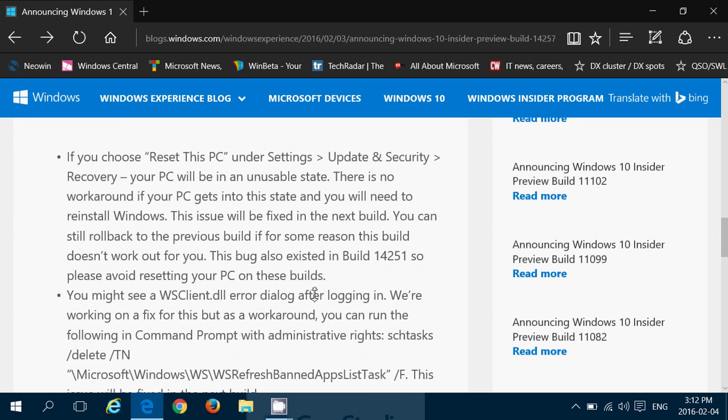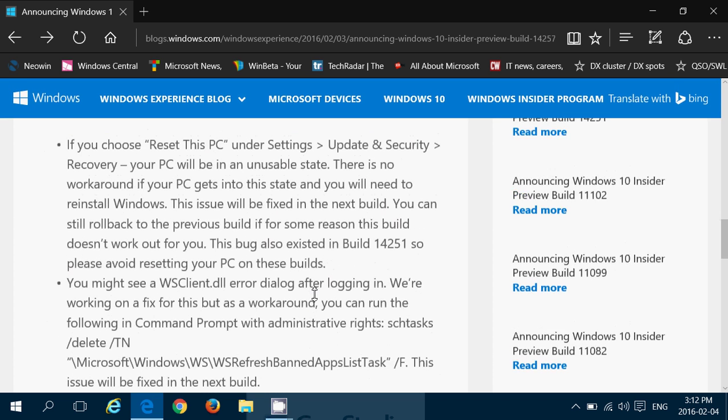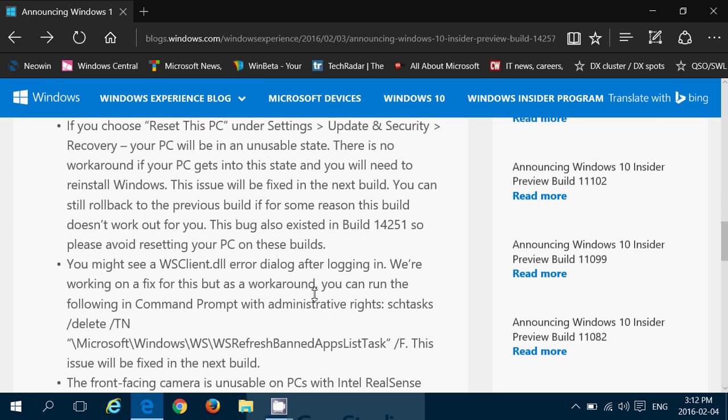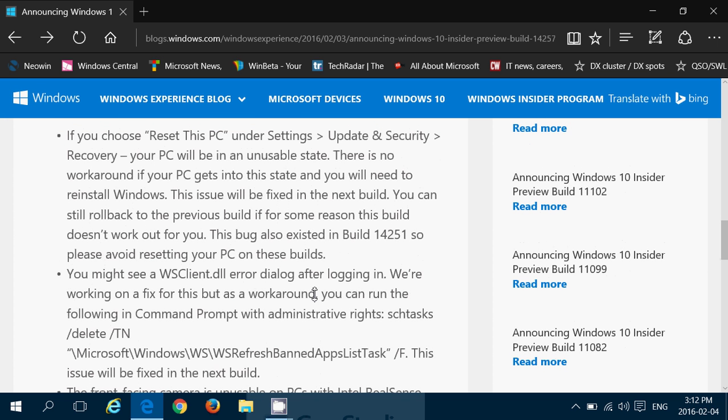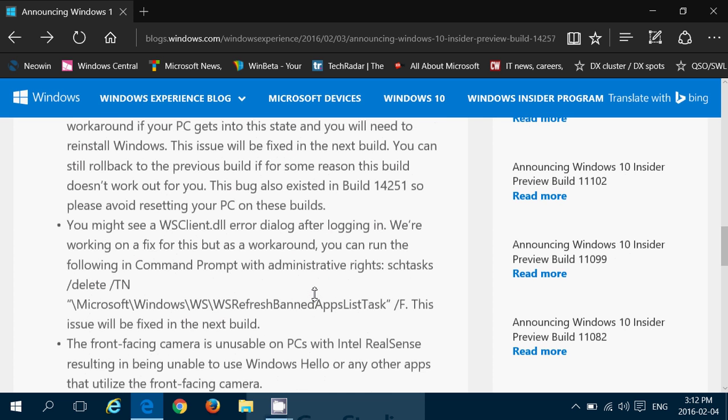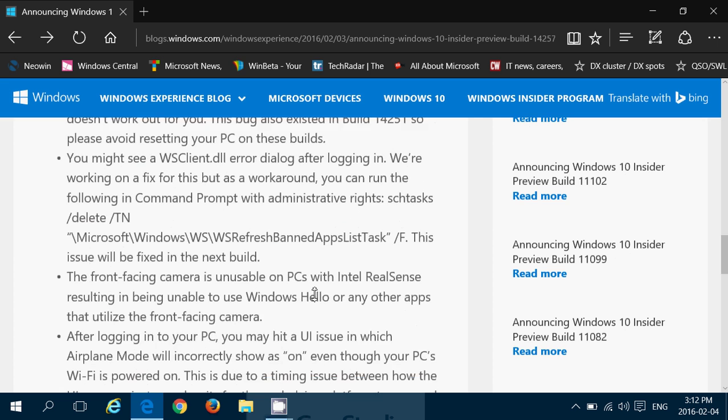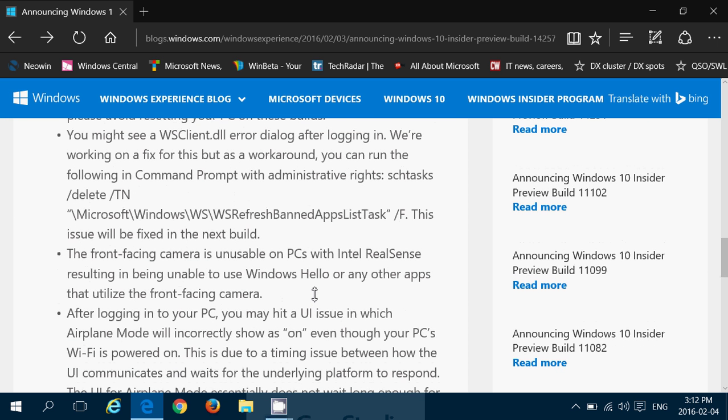But, as always, there are some issues in this new build. If you choose reset this PC under settings, update security and recovery, your PC will be in an unusable state. There is no workaround if your PC gets into this state and you will need to reinstall Windows. The issue will be fixed in the next build. You can still roll back to the previous build if, for some reason, this build doesn't work for you. The bug also existed in 14251, so please avoid resetting your PC on these builds.